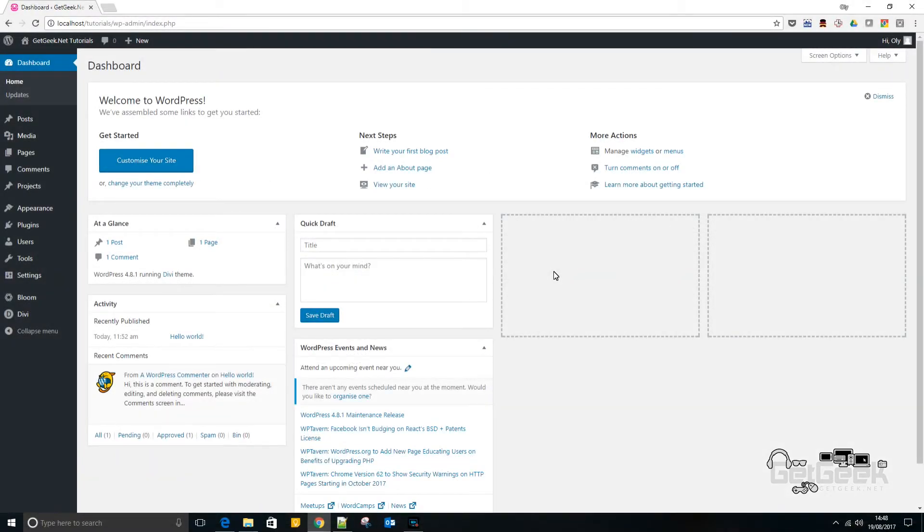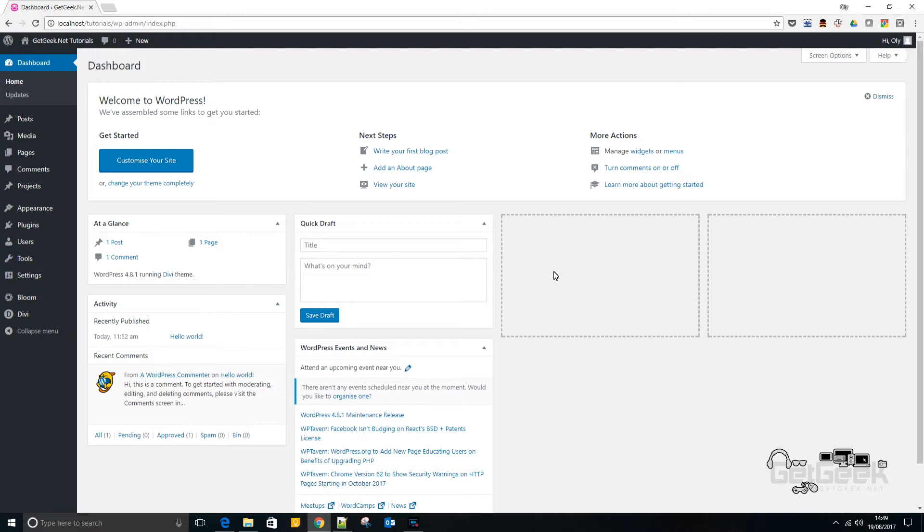Hello, it's Oli from GetGeek.net and today we're doing a video to show you how to set up Bloom, which is a plugin by Elegant Themes for putting a form on your website to take in emails from users to put them on your subscription list.